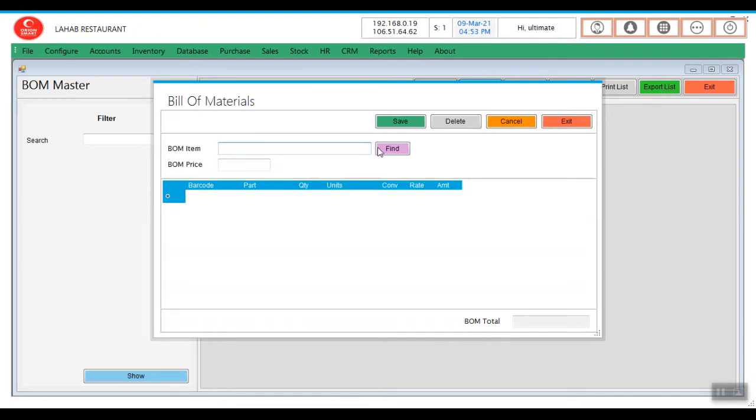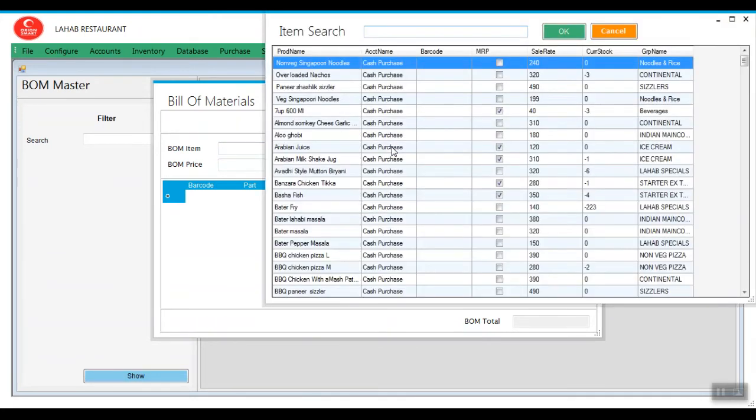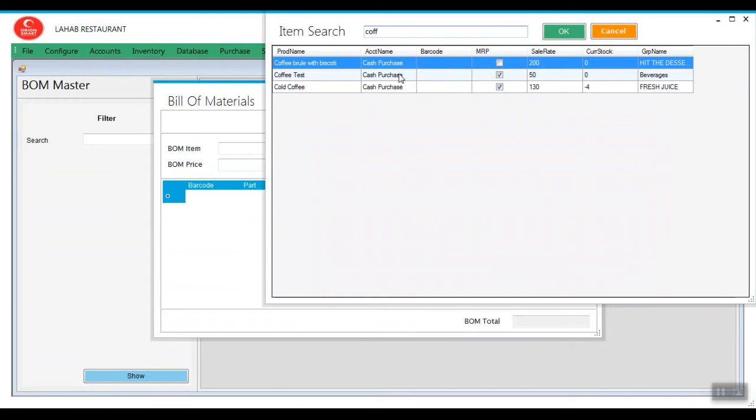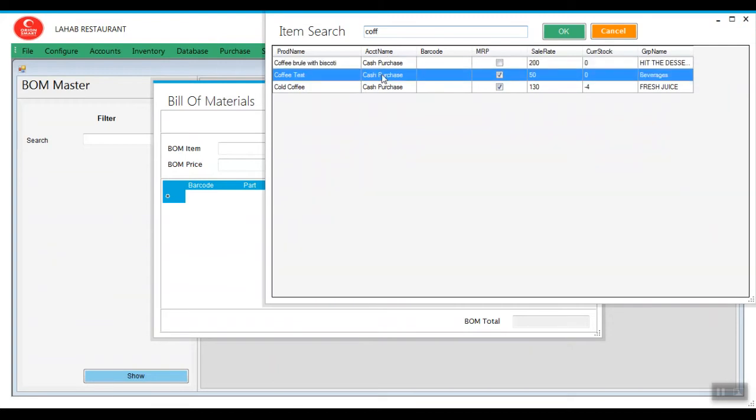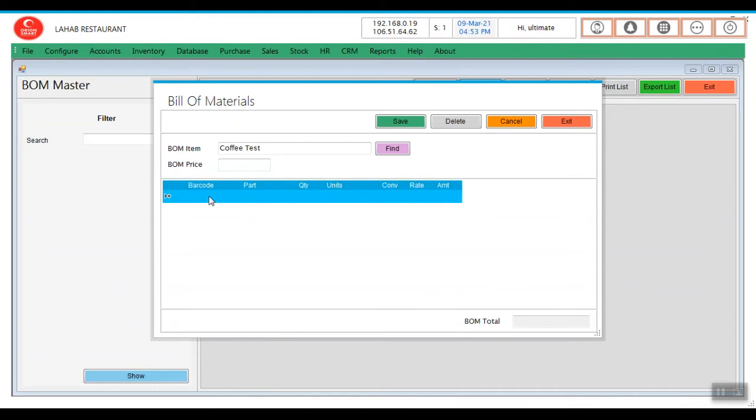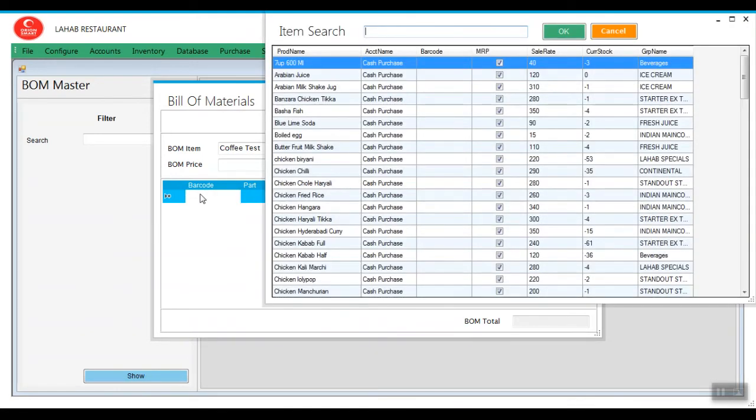What is the bill of material, the main item, that is coffee. Click on find, select coffee, press item. What are the ingredients used? You need to mention here. Click on F9.